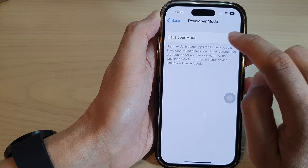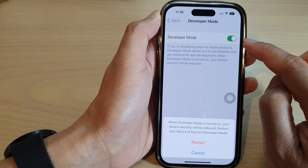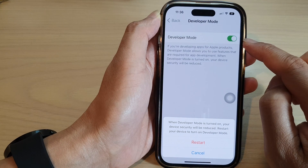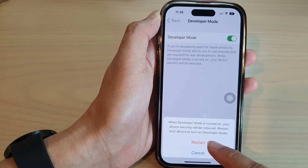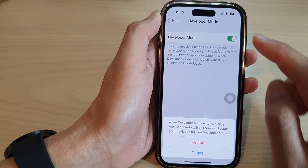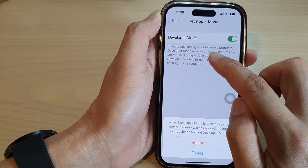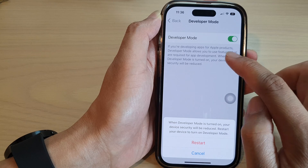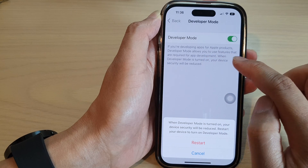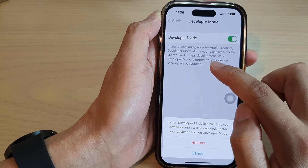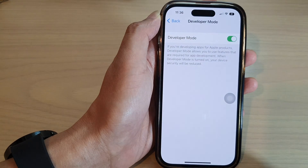In here, tap on the Developer Mode toggle button to switch it on or turn it off. When you switch it on you need to tap on the Restart button. Developer mode allows you to use features that are required for app development if you are developing apps for Apple products, so tap on the Restart button.